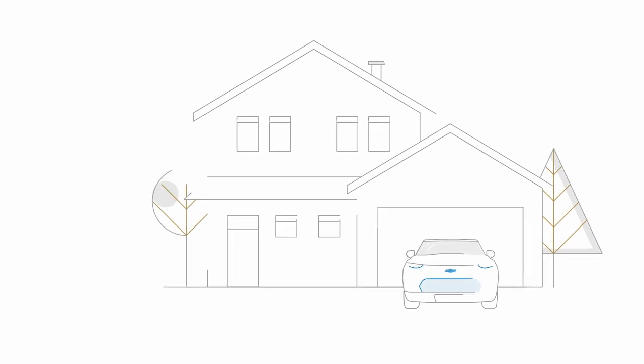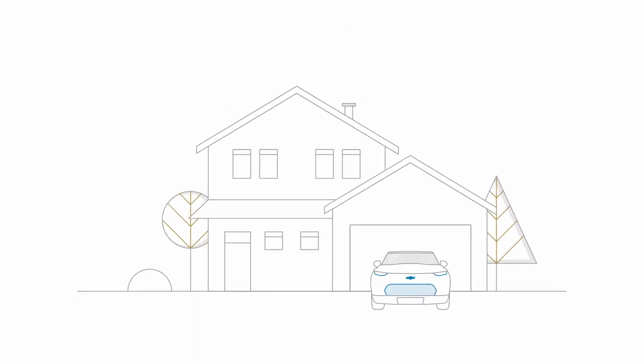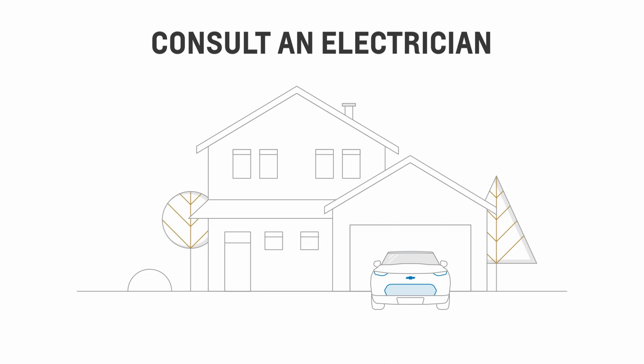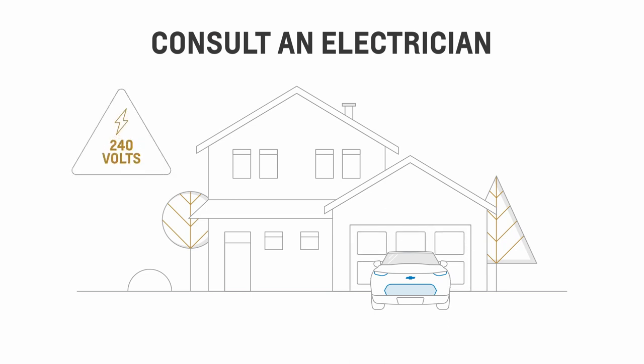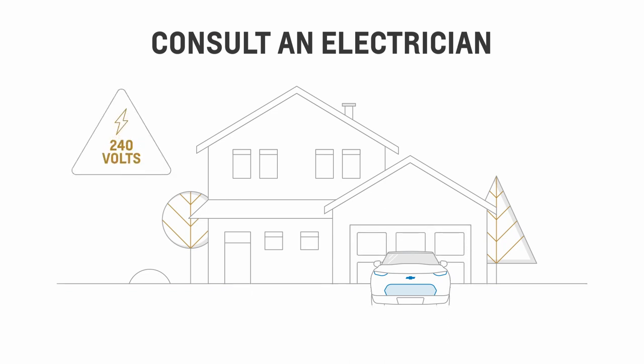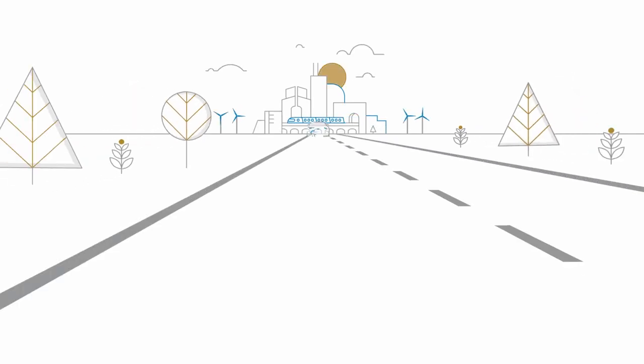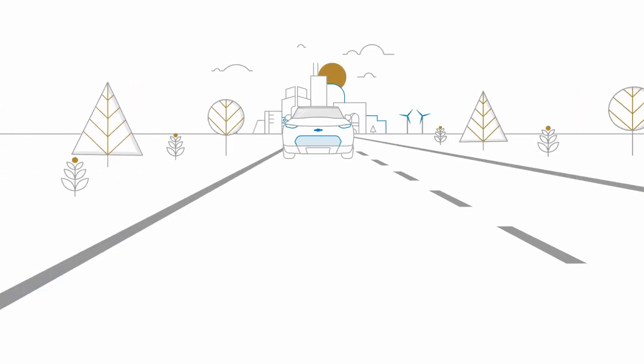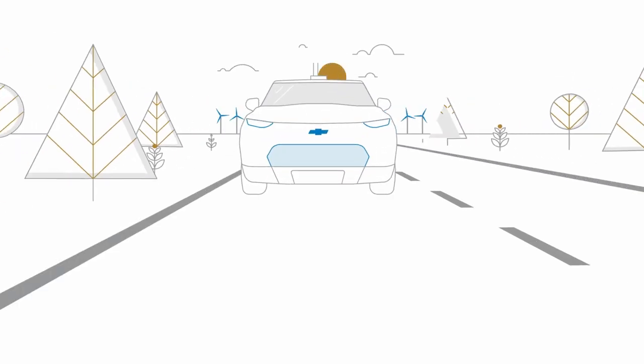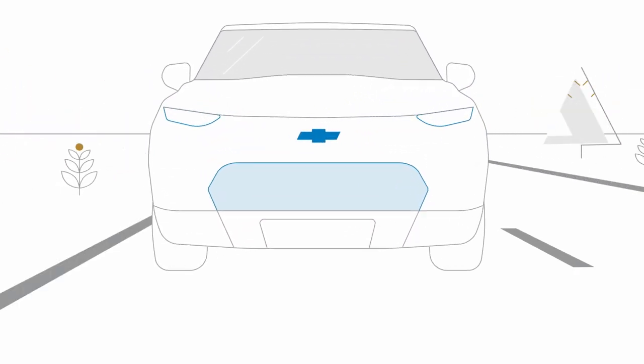Just remember, not all home grids can support level two charging, so we recommend you consult a professional electrician before attempting to charge at 240 volts. For more information about level two charging, including how to find qualified level two charging installers, visit Chevrolet.ca.